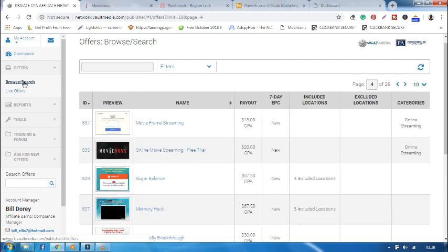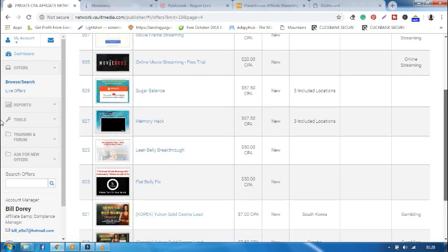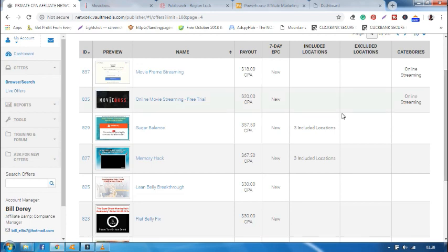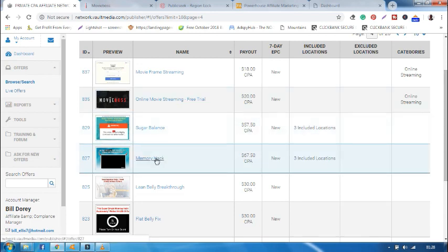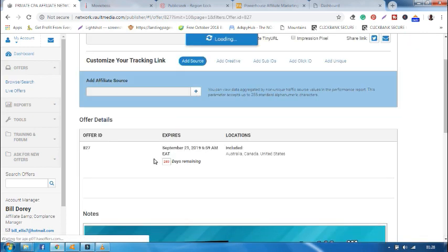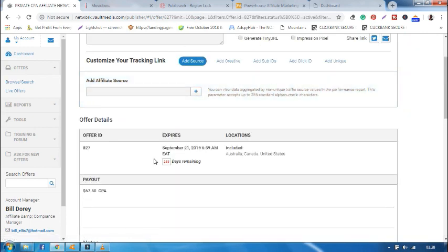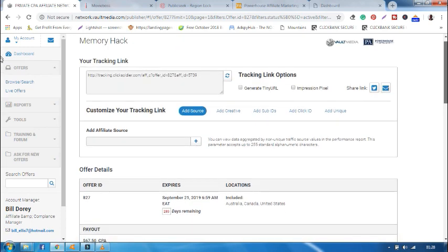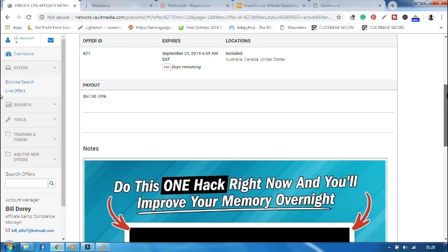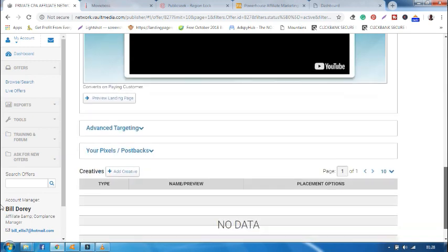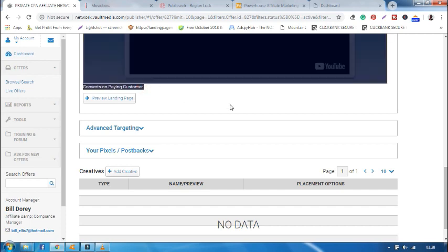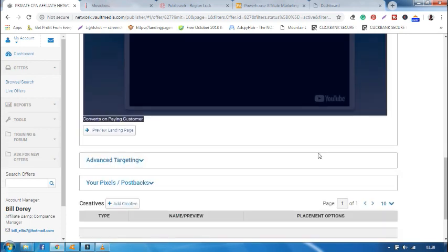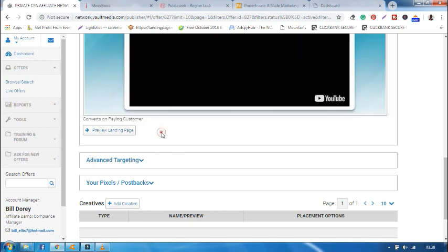Another offer is this one, offer 827, called Memory Hack. Memory Hack. The offer is limited to three countries: Australia, Canada, and United States. And the offer converts on being customer, as you can see. So let us preview the landing page.